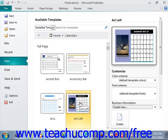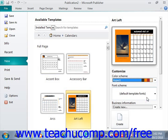At the far right panel in the backstage view, you'll see the name and a default image of the selected template appear. In this panel, you can set some basic parameters for the chosen template in the customize section. You can select a different color scheme to use for the publication from the color scheme drop-down if desired. You can also select a different font scheme to use for the publication from the font scheme drop-down.